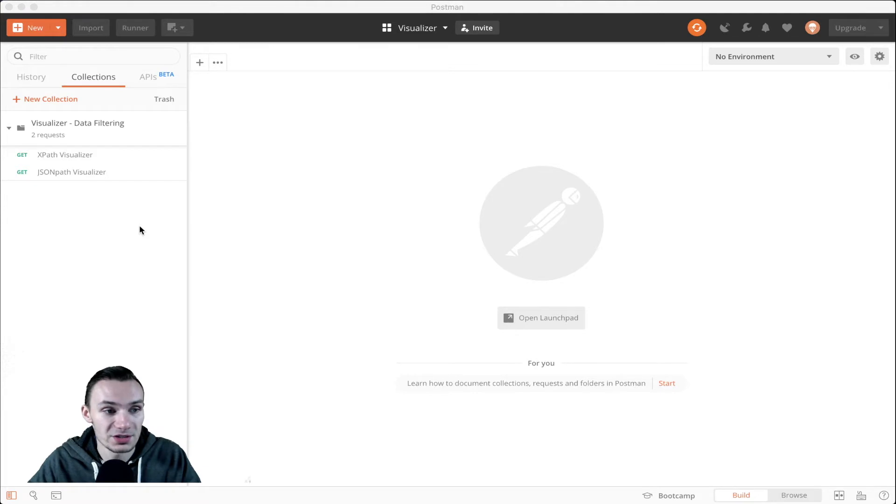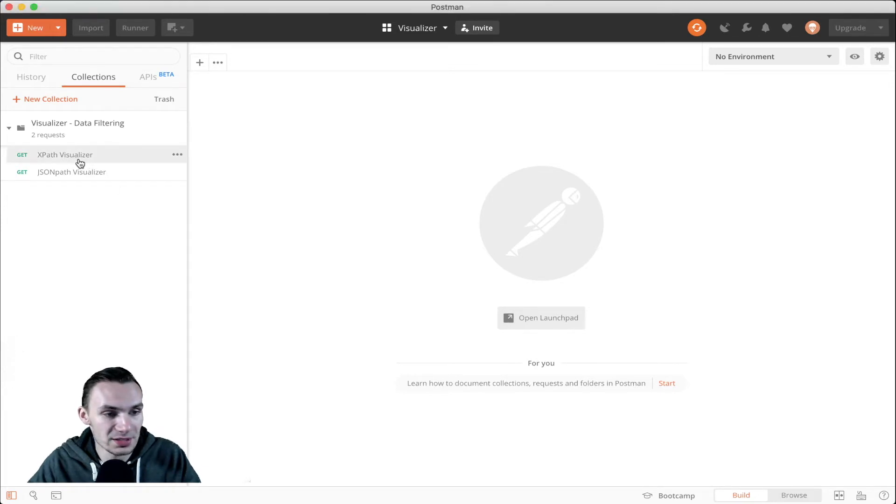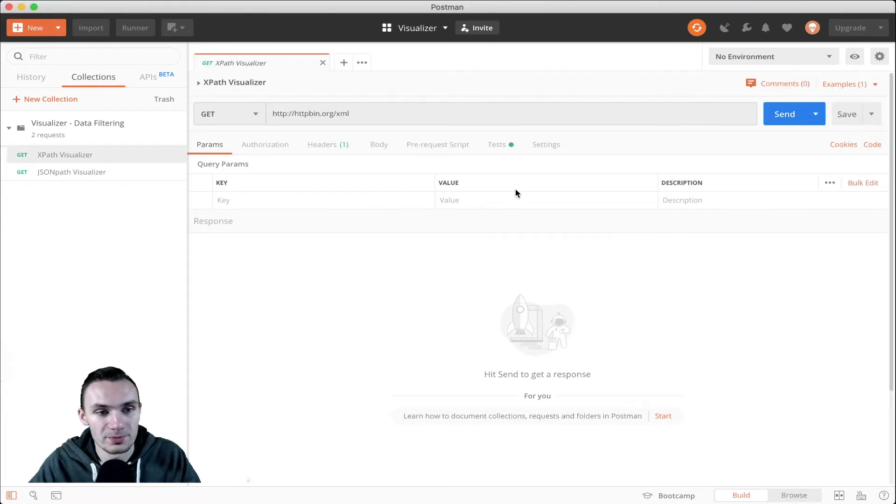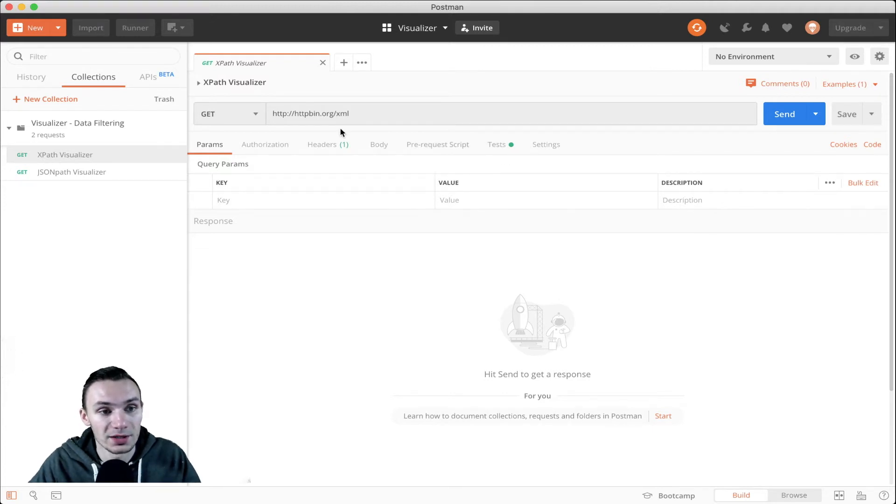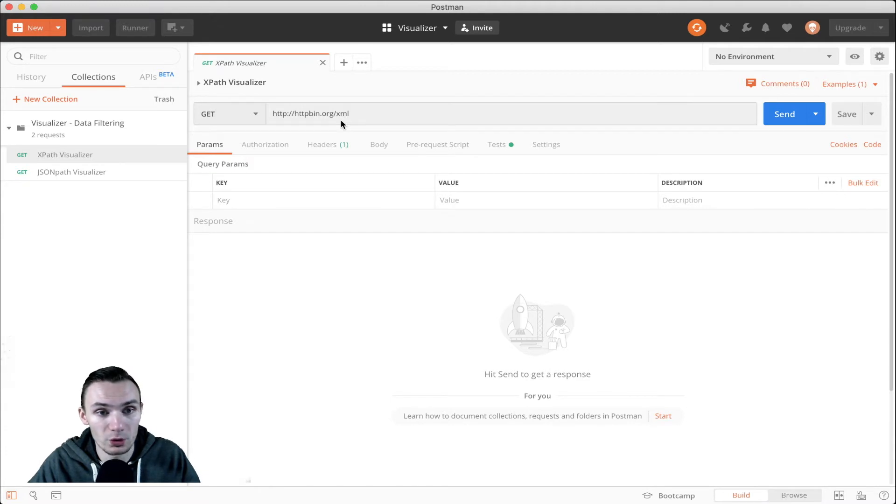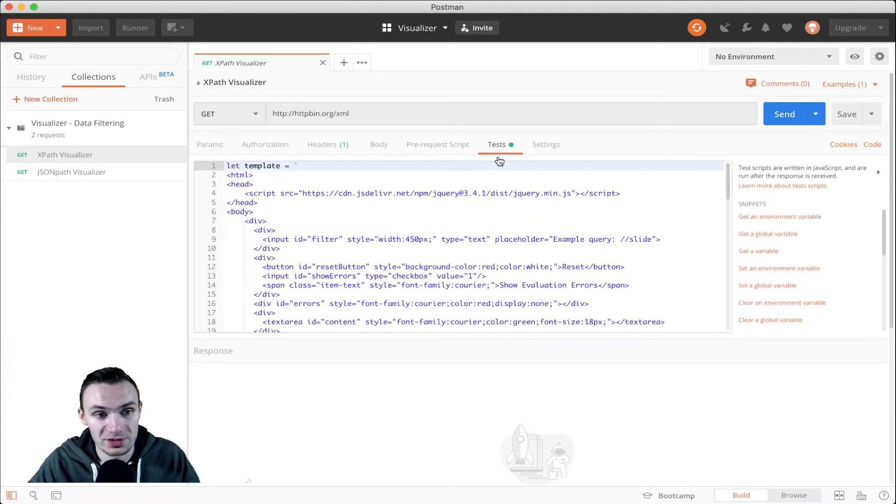To get started, we're going to go ahead and do the XPath visualizer. This is the one I created using the JSON path visualizer as a template. Here, we're just doing a get request to httpbin.org forward slash XML, which gives us XML data.